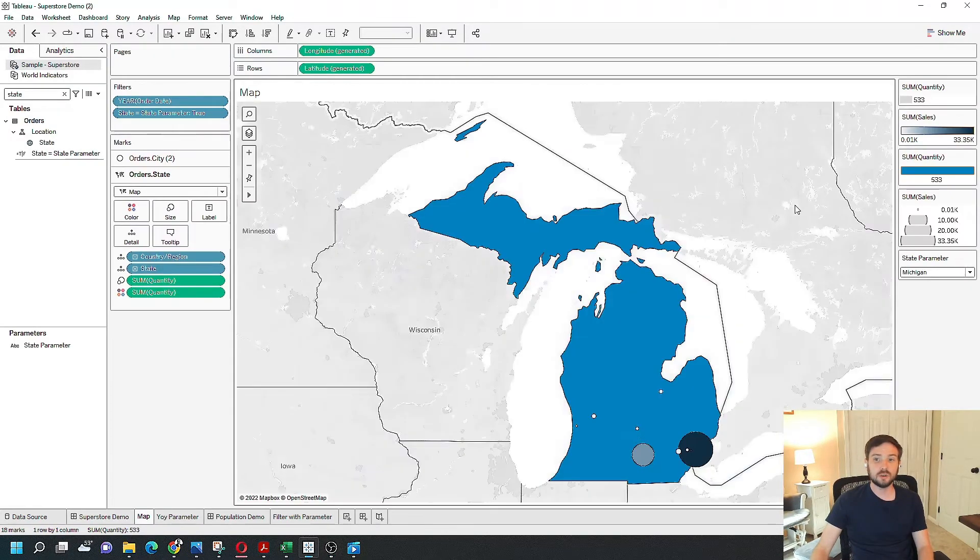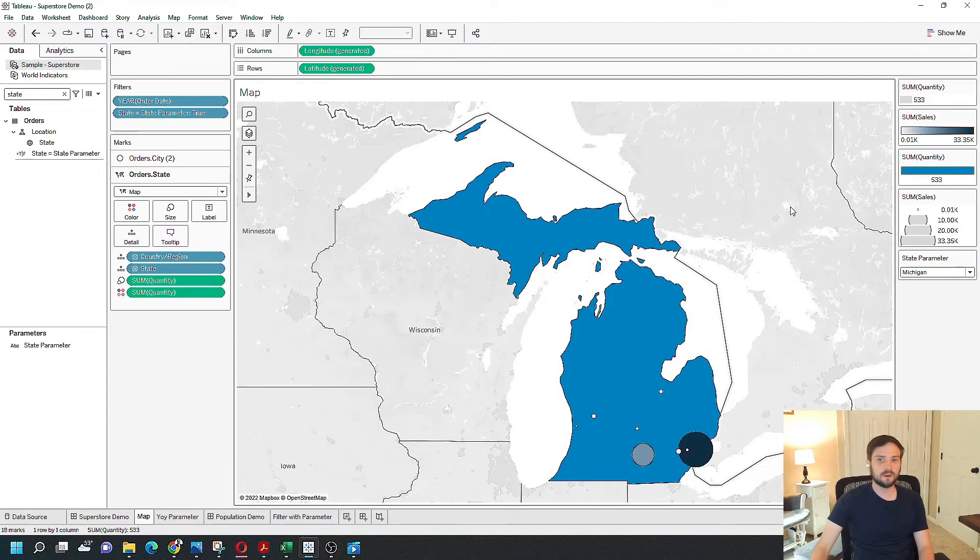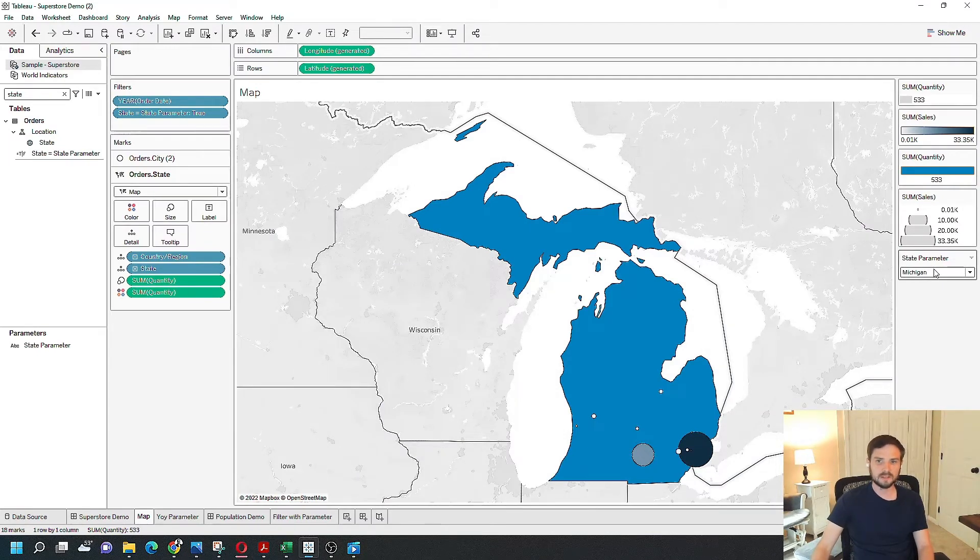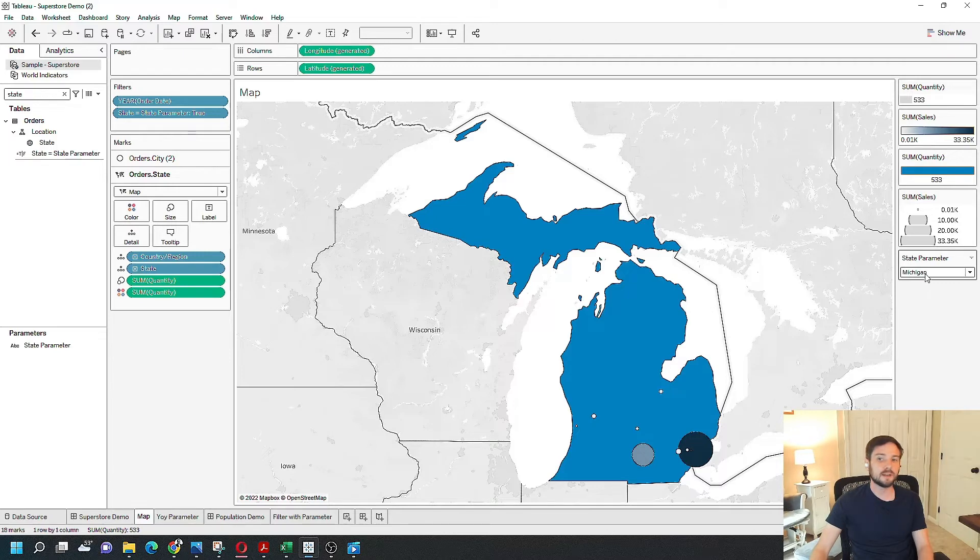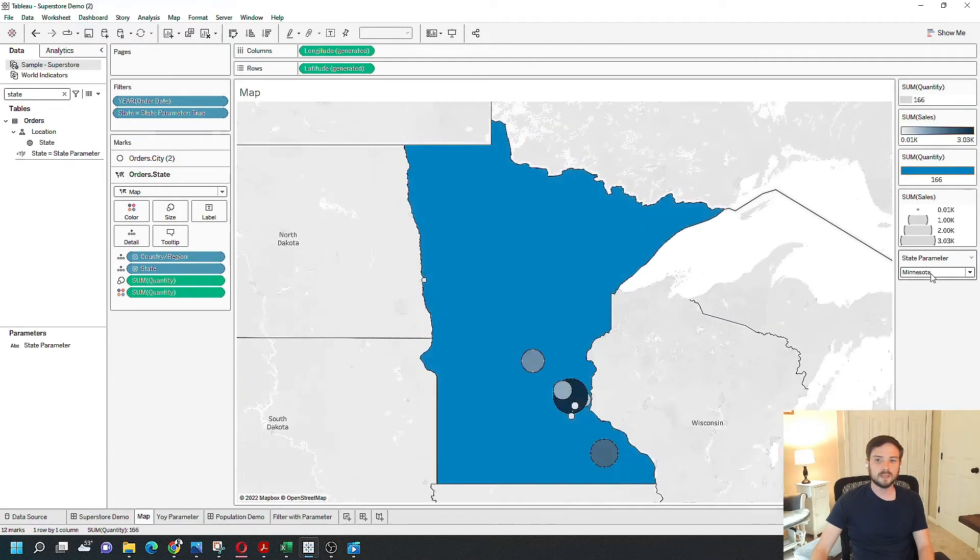I'll go over to that sheet and show you the functionality. I have my state parameter on the right. I'm looking at Michigan right now. If I change it to Minnesota, the state changes.